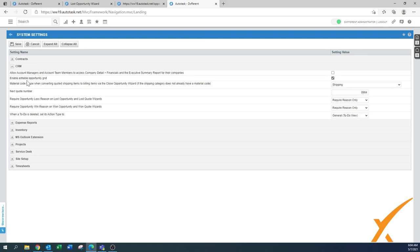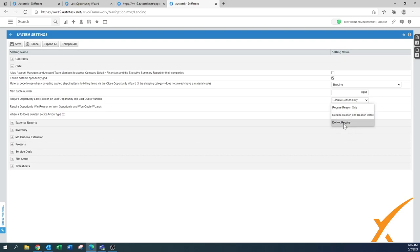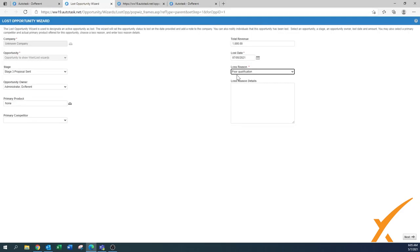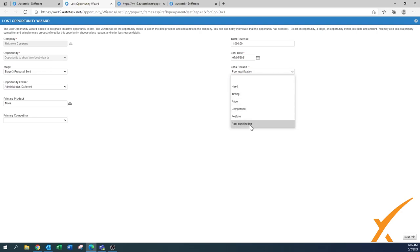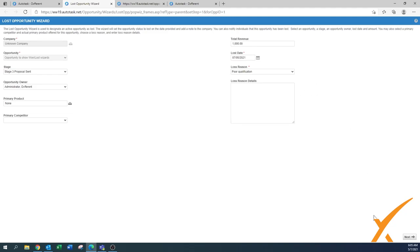Here's the loss reason details — this is something you can configure. Remember we had a different video where we explained these settings. When you go to the admin section, system settings, under the CRM block, that's where you can control whether the reason is required. In this case I set it to reason only and not reason detail, so you have at least some data. You can also set it to 'do not require.'